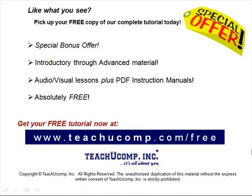Like what you see? Pick up your free copy of the complete tutorial at www.teachyoucomp.com forward slash free.